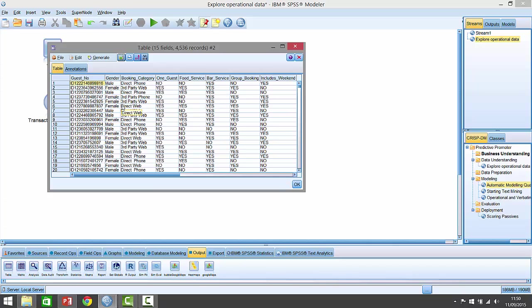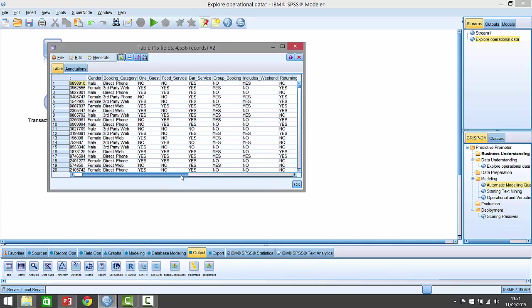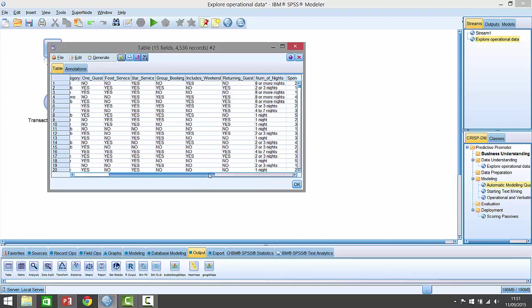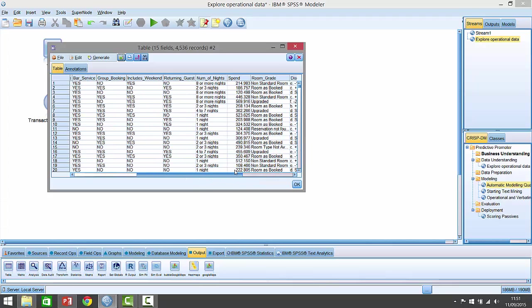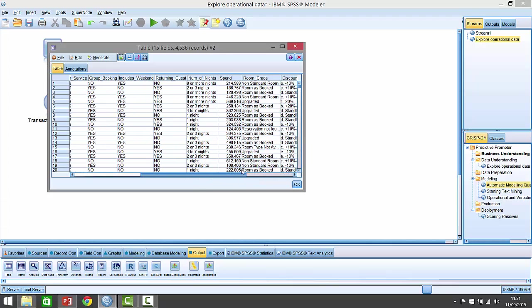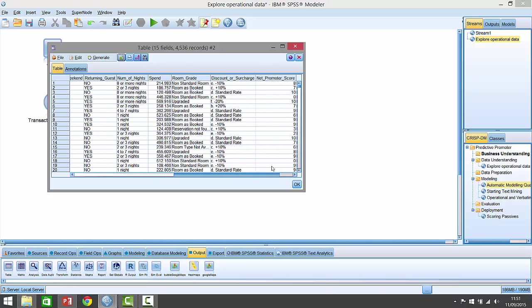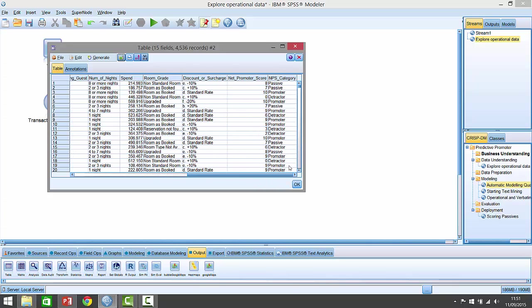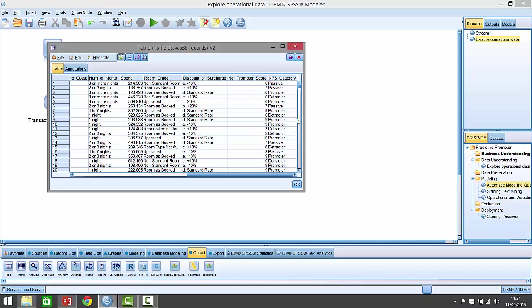Each record has a unique guest ID. We know their gender, whether or not they're male or female. We know their booking category, whether or not they directly phoned or came through a third party and whether or not it's one guest staying on their own, whether or not they made use of food service, the bar service, part of a group booking, whether or not included the weekend, are they a returning guest, the number of nights they stayed there, their spend, their room grade, which is very important - whether or not they actually got a standard room as they booked or whether or not they got upgraded or downgraded. And then the discount or surcharge. So they've got a standard rate, but depending on how busy the hotel is, they may actually add on 10% or 20%, or if it's not so busy or if it's a valued customer, they'll actually take away the standard rate and discount them. They can discount up to 30%. The net promoter score for each visit is shown at the end. And of course, we've got their net promoter score category, whether or not they're a passive or promoter or detractor.